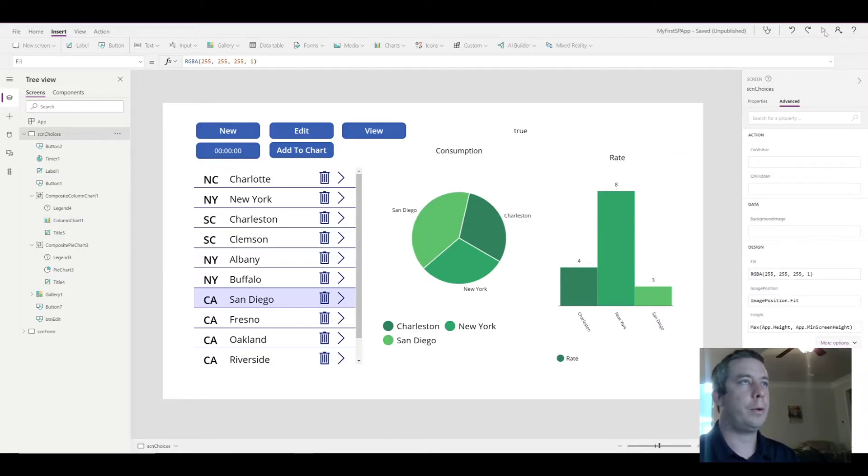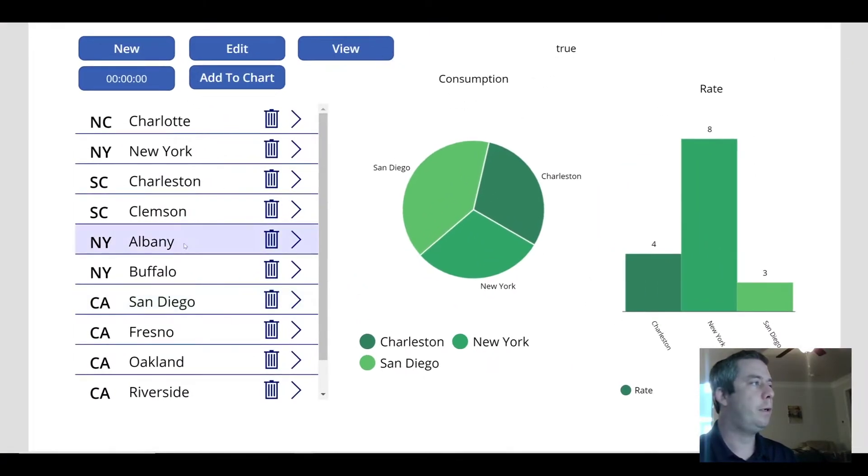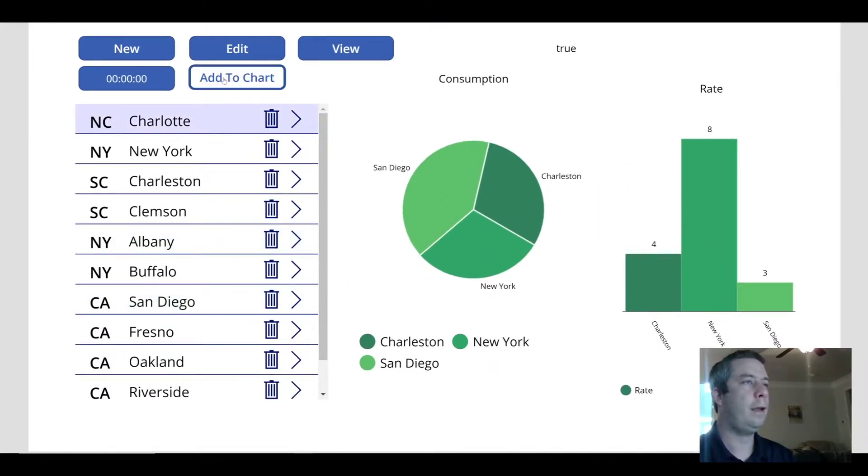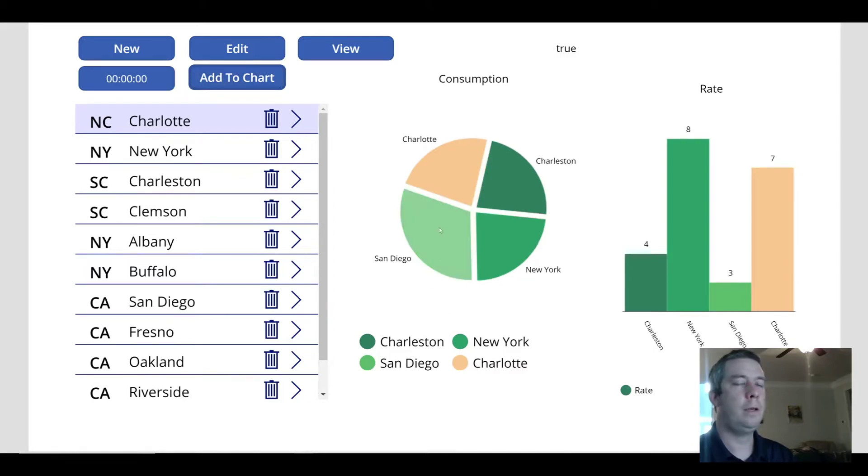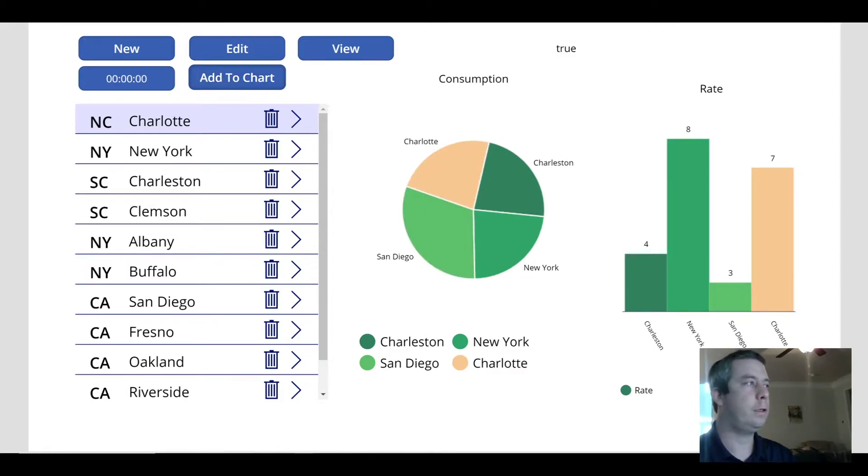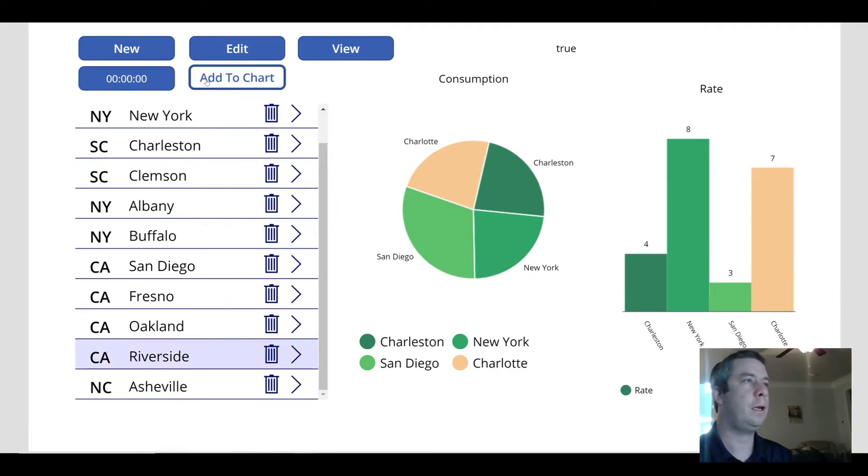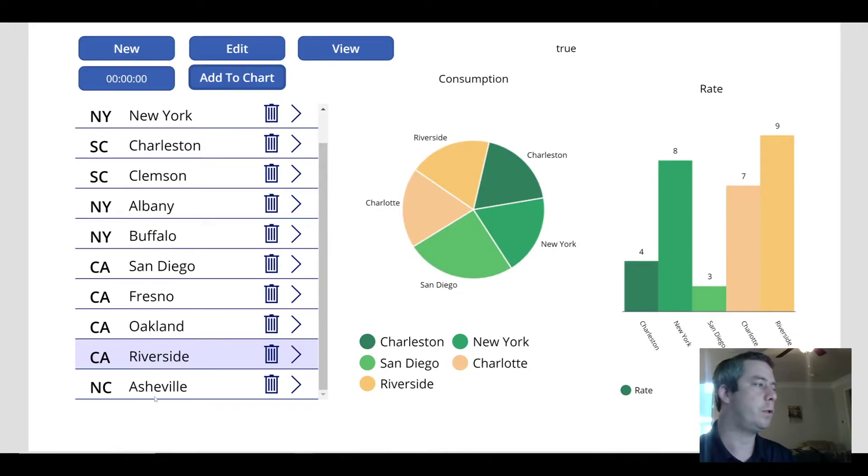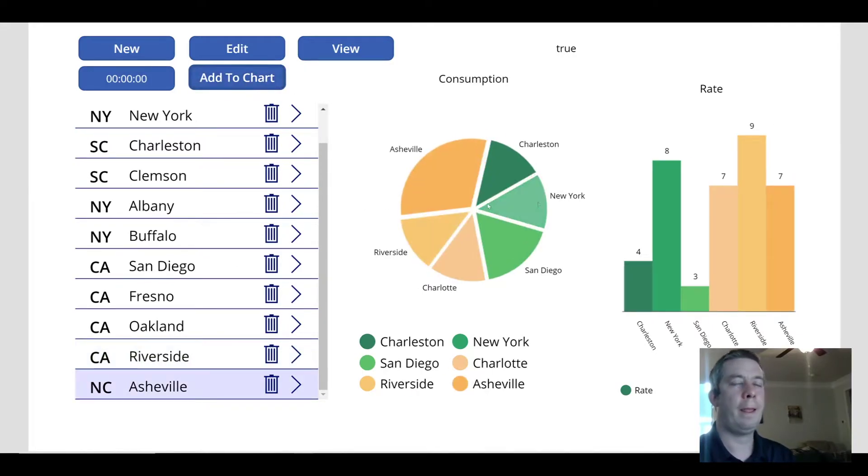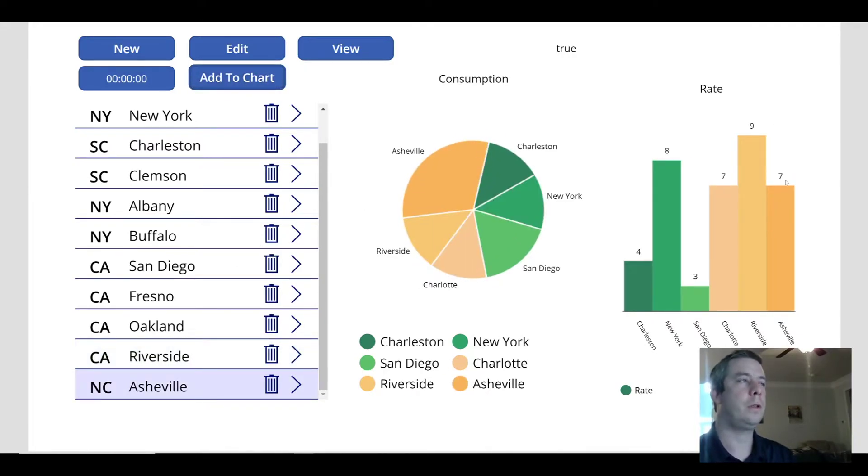So now, when I play this app, and I hit add, it adds Charlotte to both the charts. Riverside adds Riverside to both the charts. Asheville adds it to both charts.